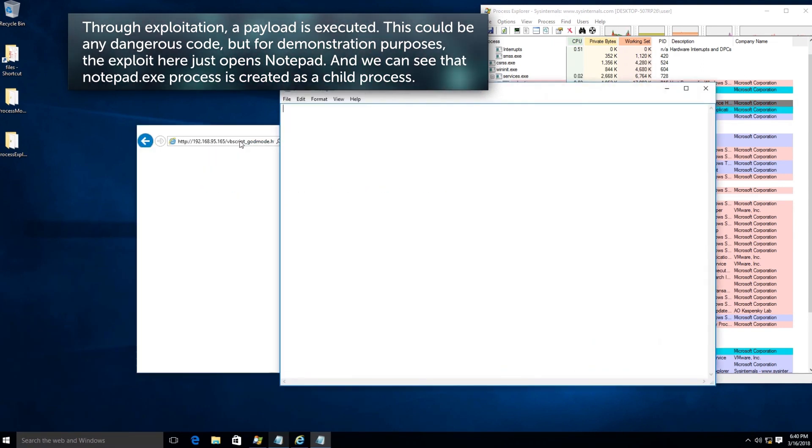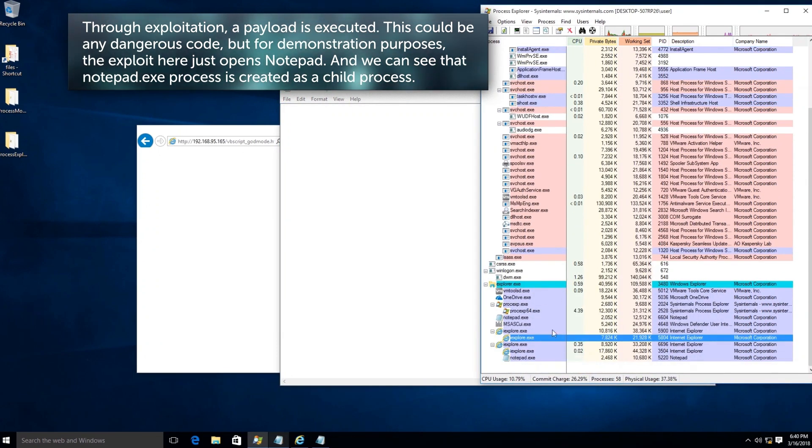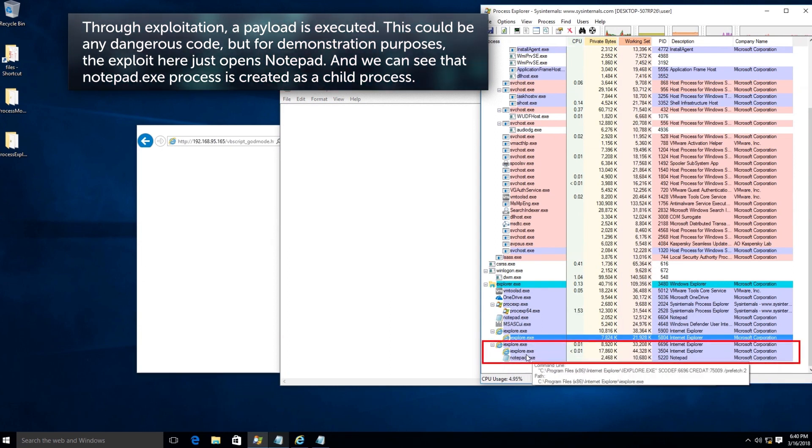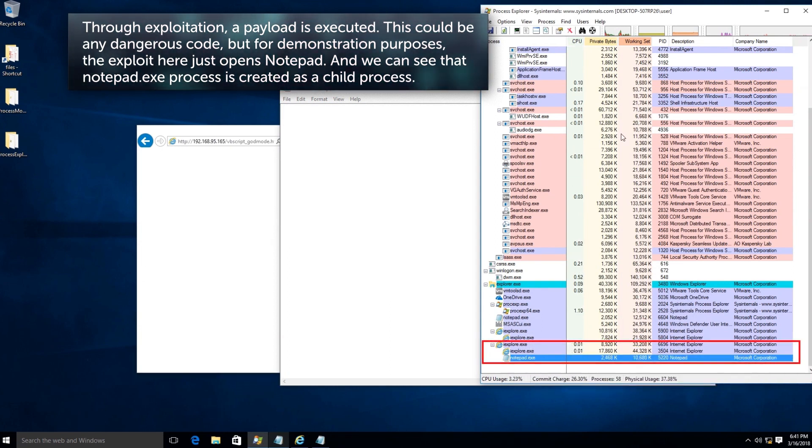But for demonstration purposes, the exploit here just opens Notepad. We can see that the Notepad.exe process is created as a child process.